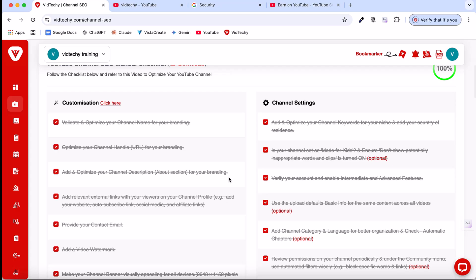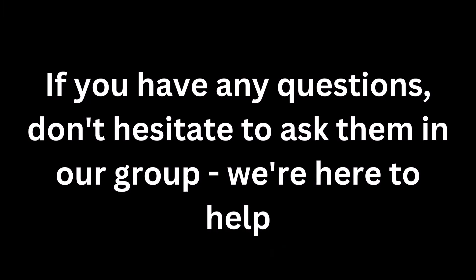Since this video covers many important steps, feel free to pause at any point and implement them at your own pace. If you have any questions, don't hesitate to ask them in our group. We're here to help.